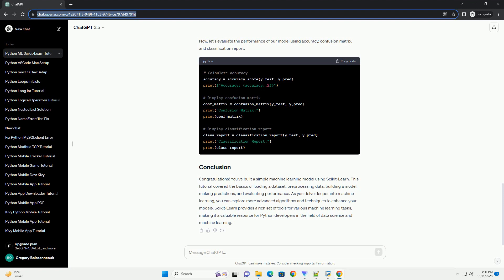Before getting started, make sure you have Python installed on your machine. You can download Python from python.org. Additionally, install the required libraries using the following command. Let's start by importing the necessary libraries and loading a sample dataset. For this tutorial, we'll use the famous iris dataset, which is included in scikit-learn.